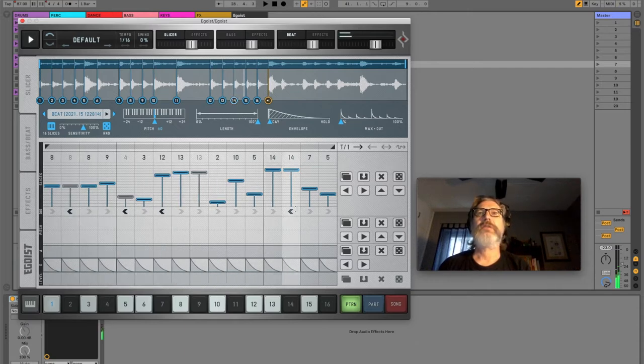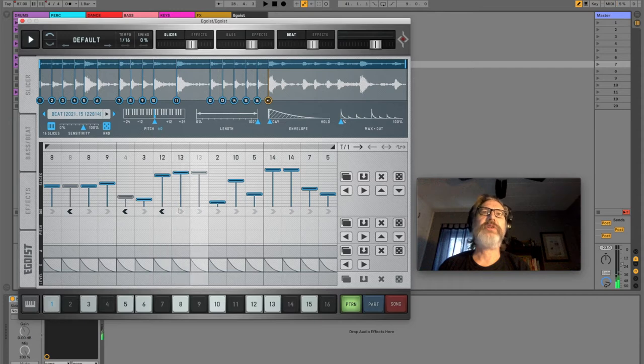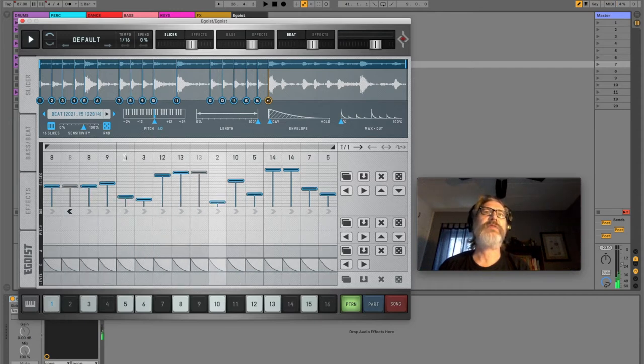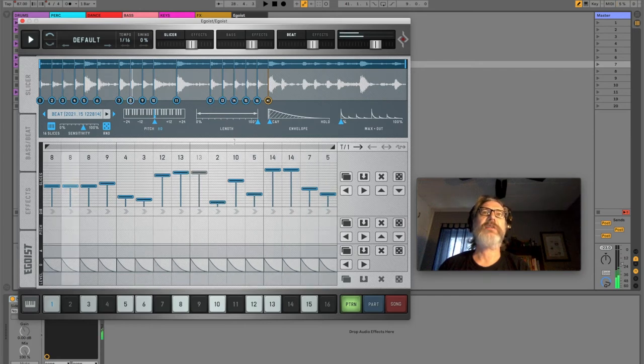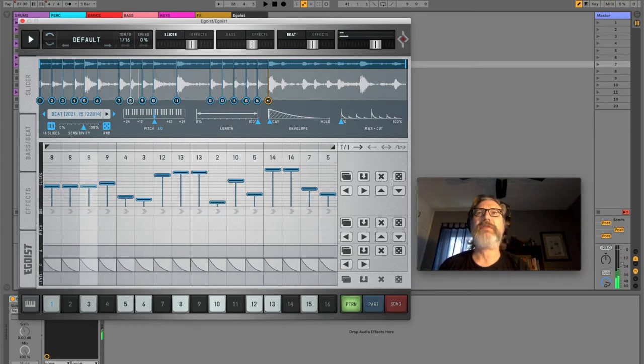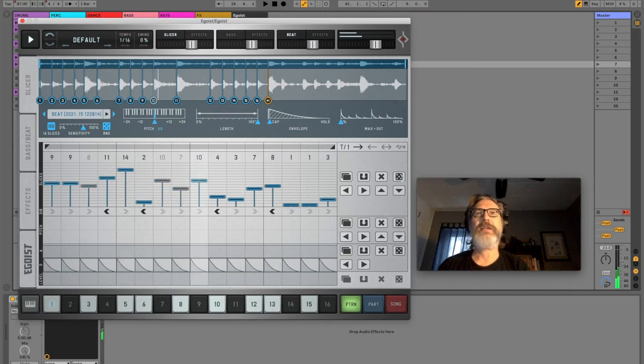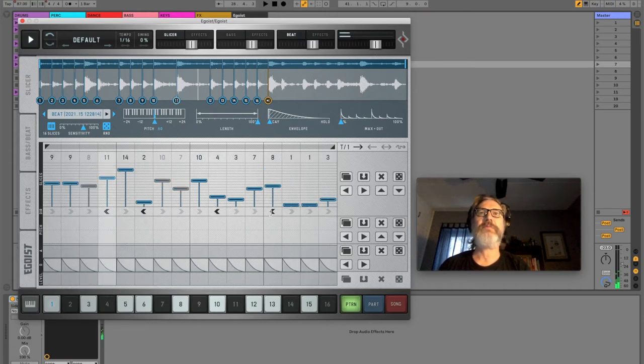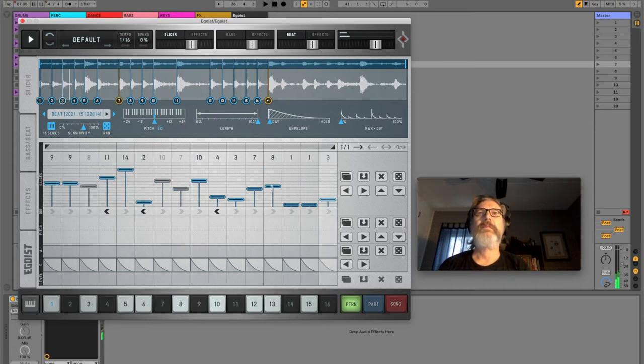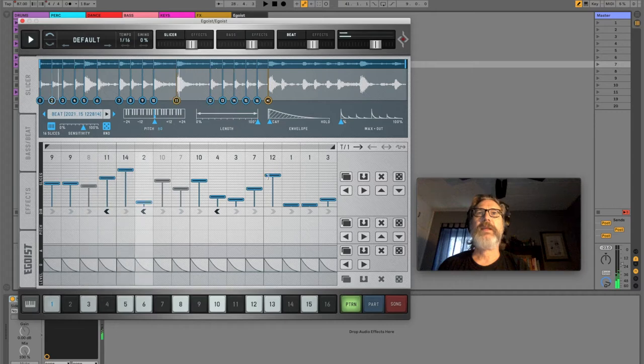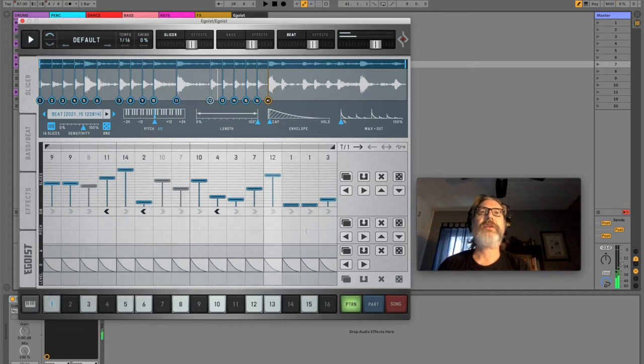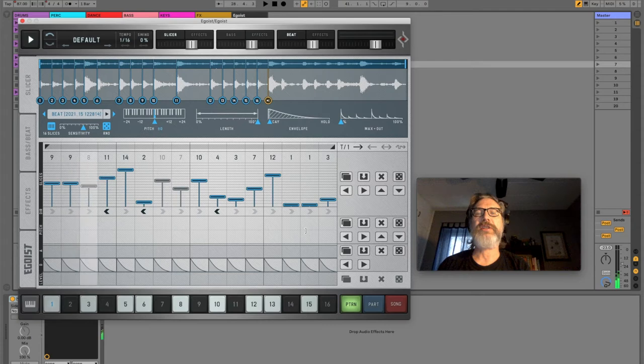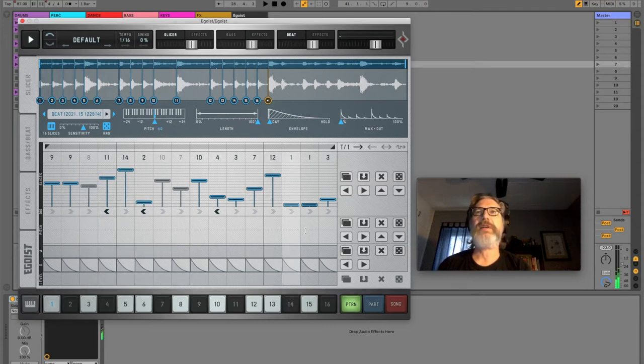So it will reverse stuff. It will leave slices out. Sometimes it can do really stupid stuff. So obviously you have to keep trying. Do I like that? Oh, maybe I want to move stuff around, rearrange it. So it's all about curation and trying to find something that's cool.